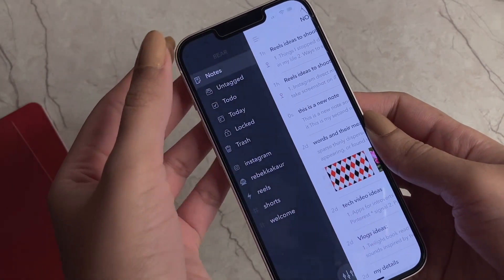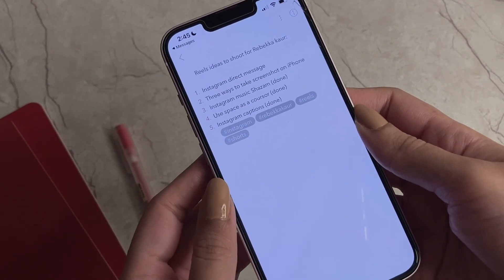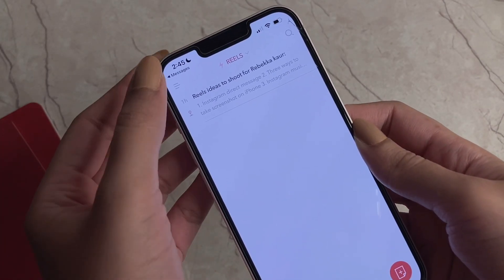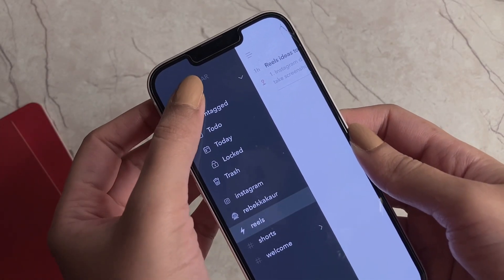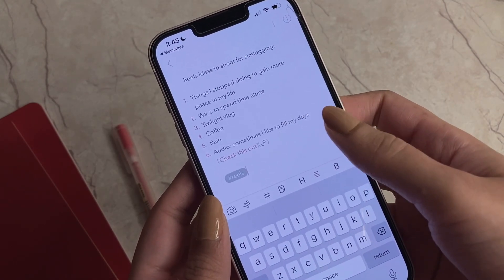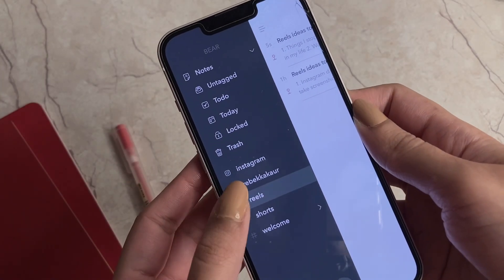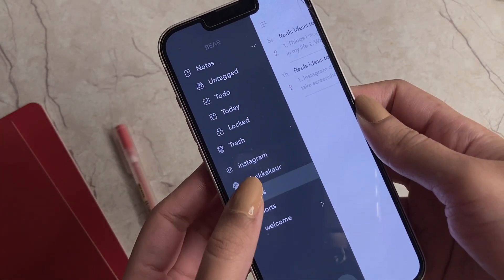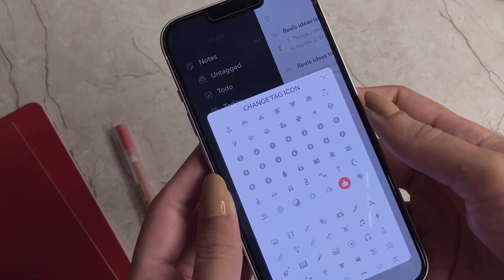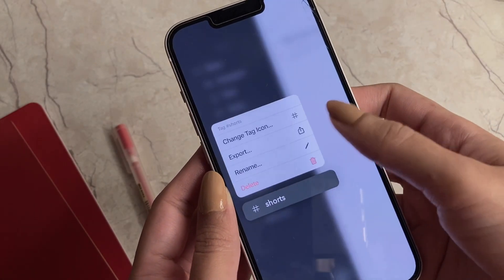One of the coolest features is hashtags. When typing a note, add a hashtag that describes what the note is about — for example, I have hashtags like 'reels,' 'shots,' and 'instagram.' Tapping a hashtag shows all notes with that tag, making sorting super easy. You can also assign a cute icon to each hashtag from a large icon library, which looks aesthetically pleasing and makes tags easier to recognize.